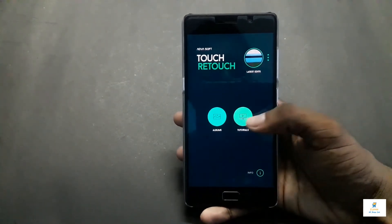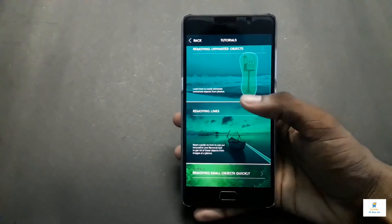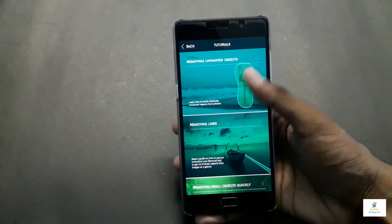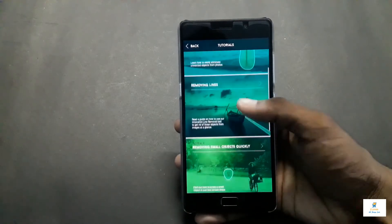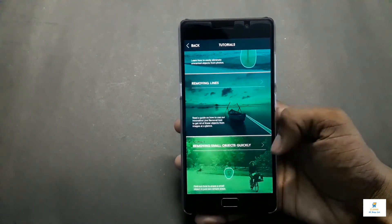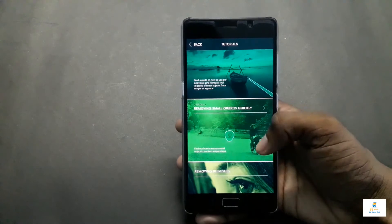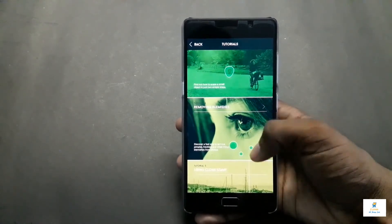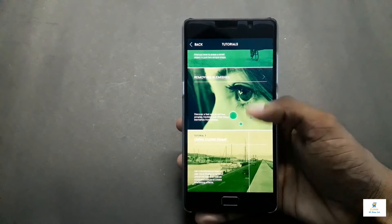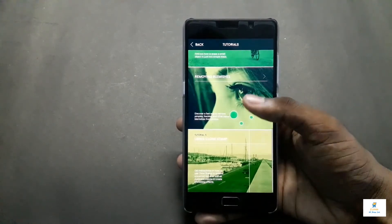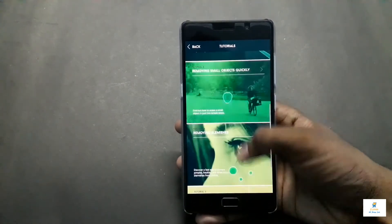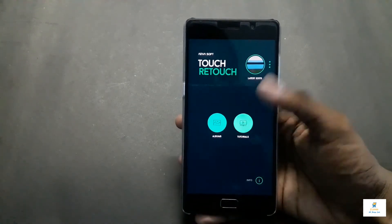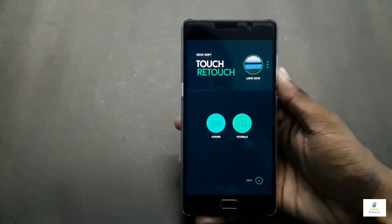What this app does: for example, if there's a pool kind of thing in a picture, you can easily remove it. You have removing lines, you can remove small objects quickly, remove blemishes — girls will love that feature — and there's also an anti-clone stamp tool. Now let me go to the album and show you how it works.